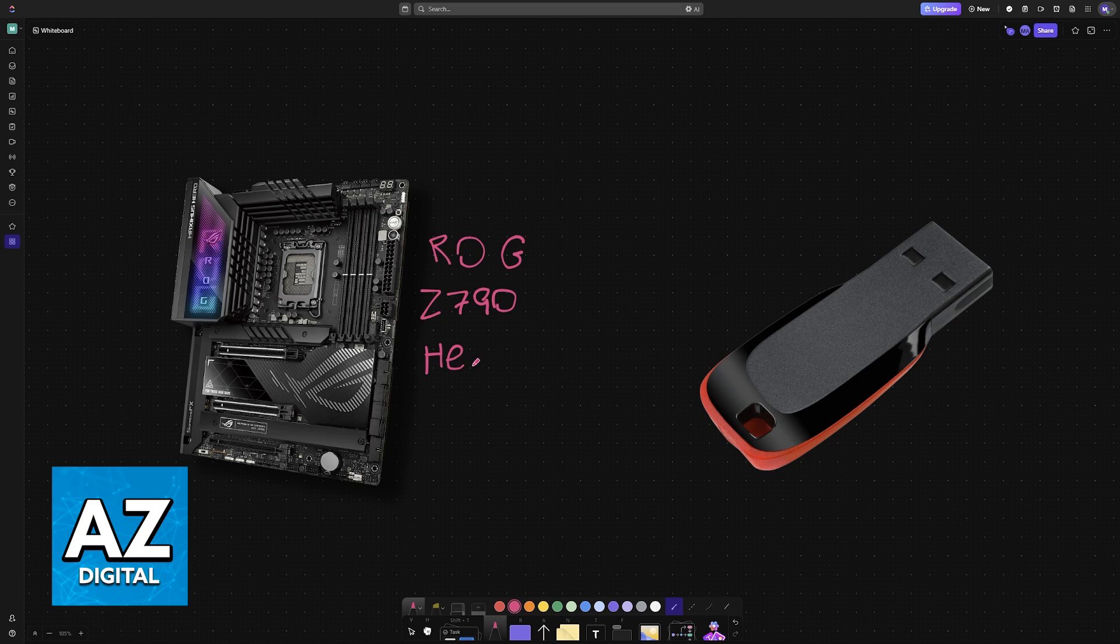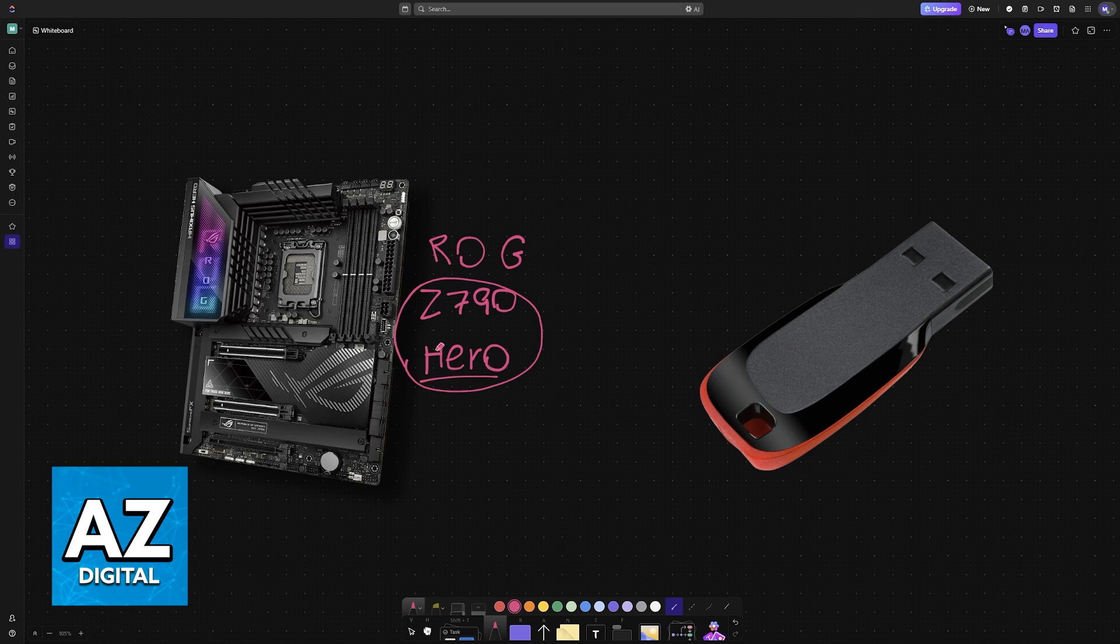If you have the Z790 Hero motherboard from ROG, I'm going to be giving you general instructions on how to update your BIOS. Keep in mind that these same instructions can also be applied to any other model of motherboard from ROG.